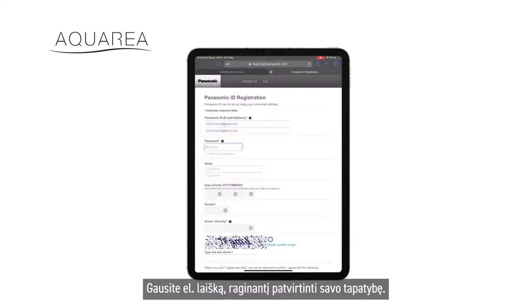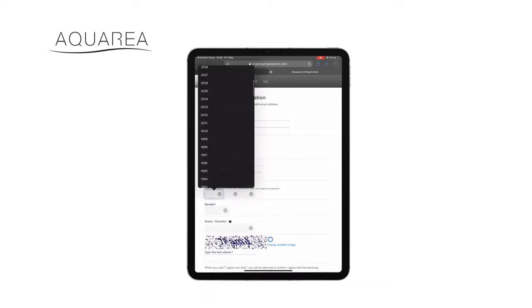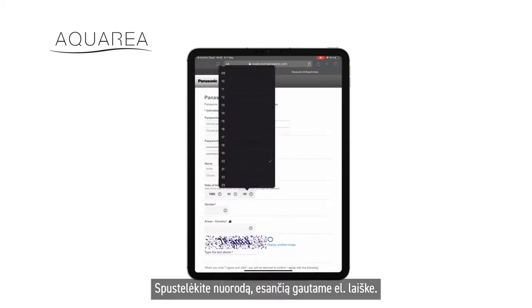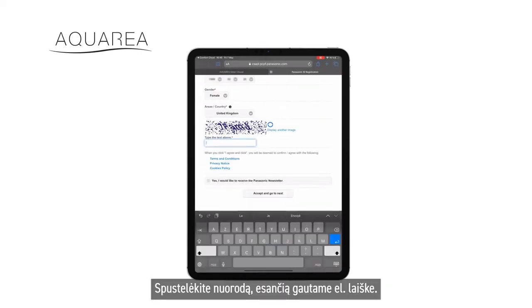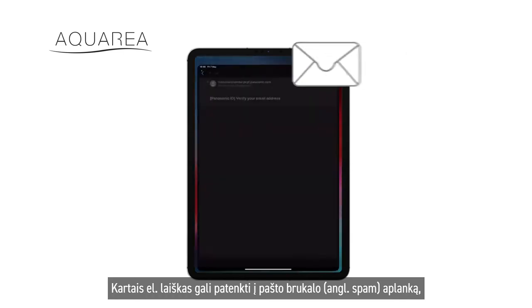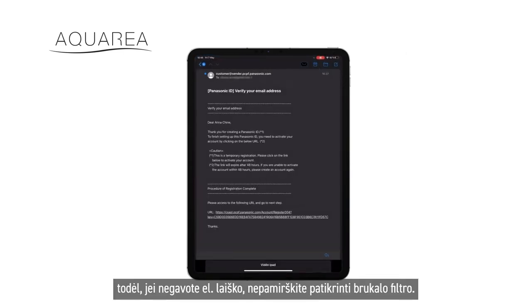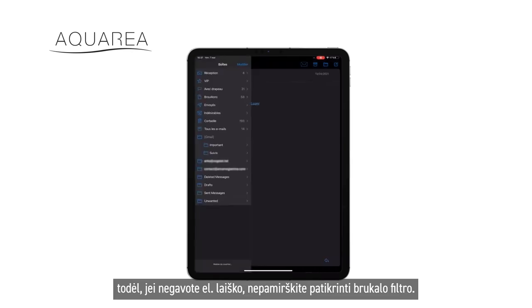You will receive an email to confirm your identity. Click the link that appears in your inbox email. Sometimes the email may arrive in your spam mailbox, so don't forget to check your spam filter if you do not receive the email.